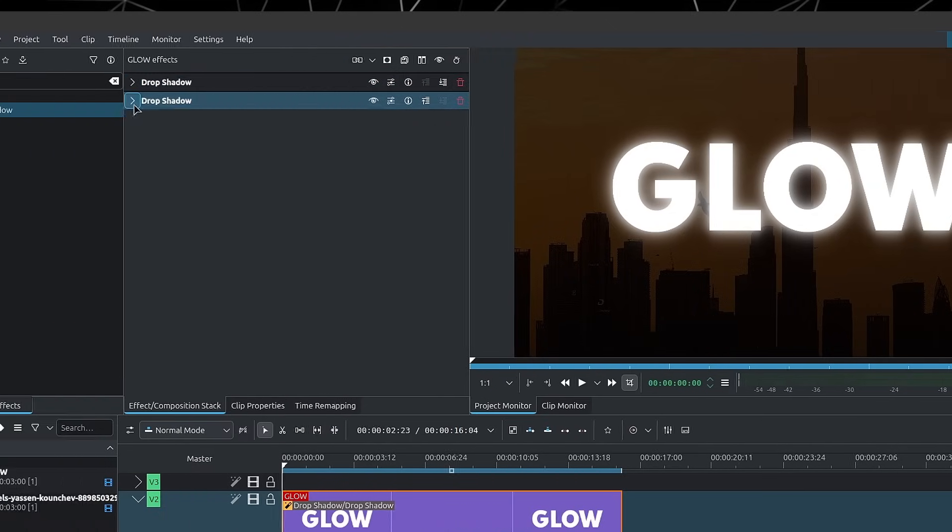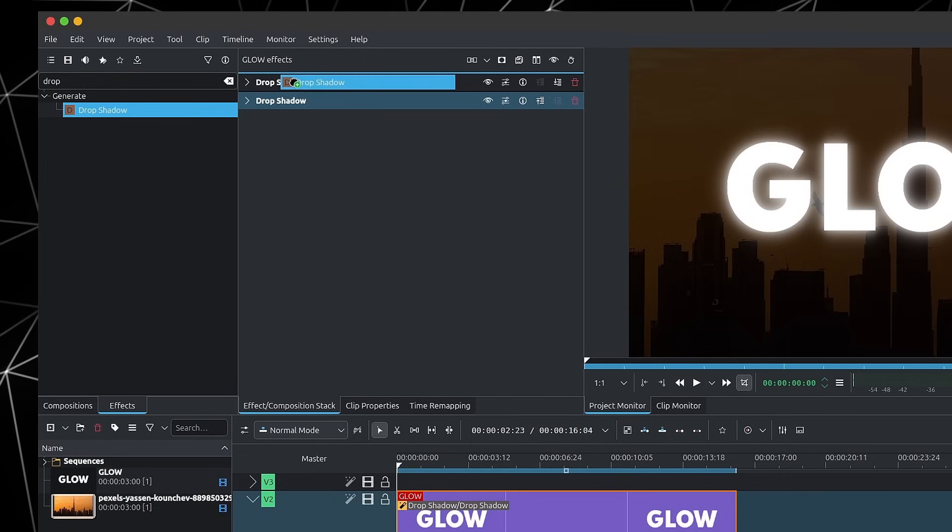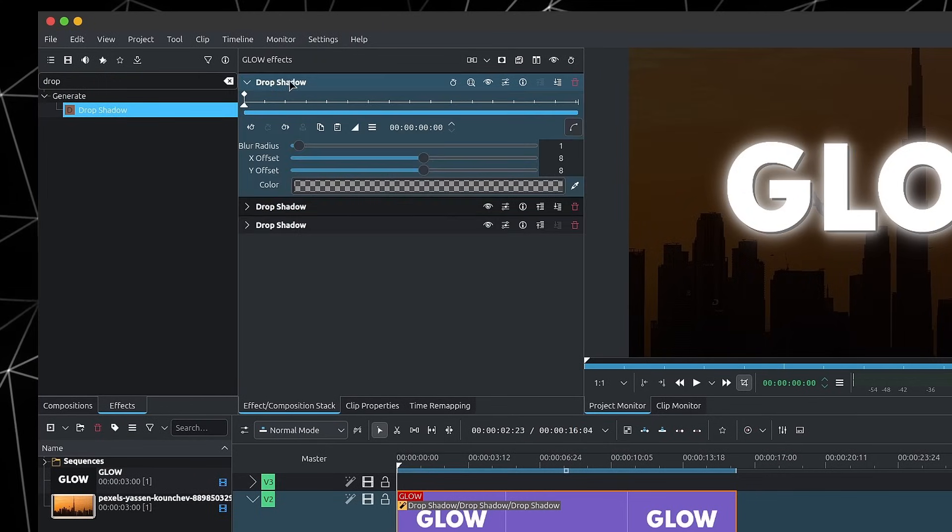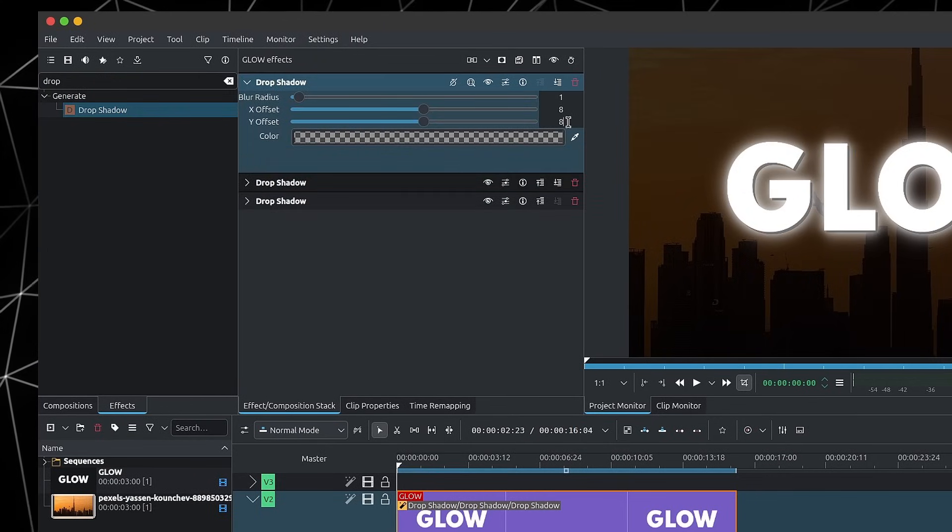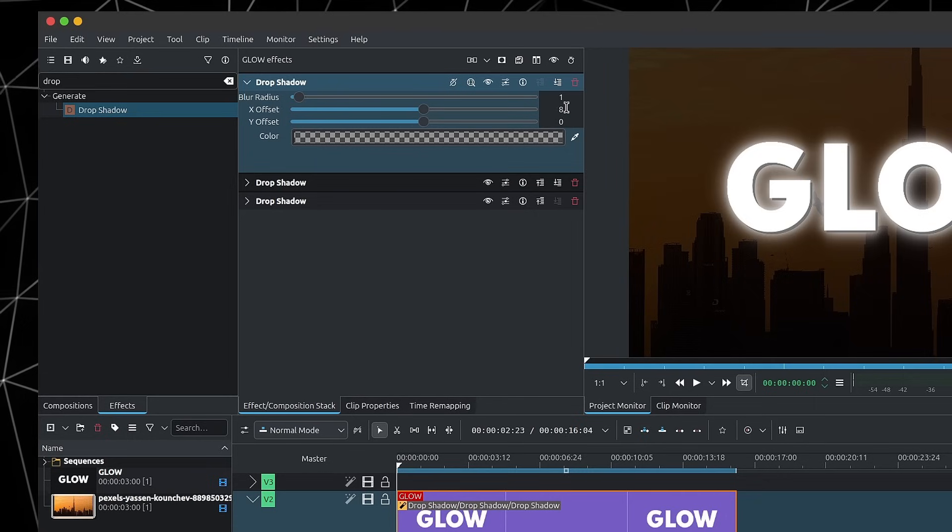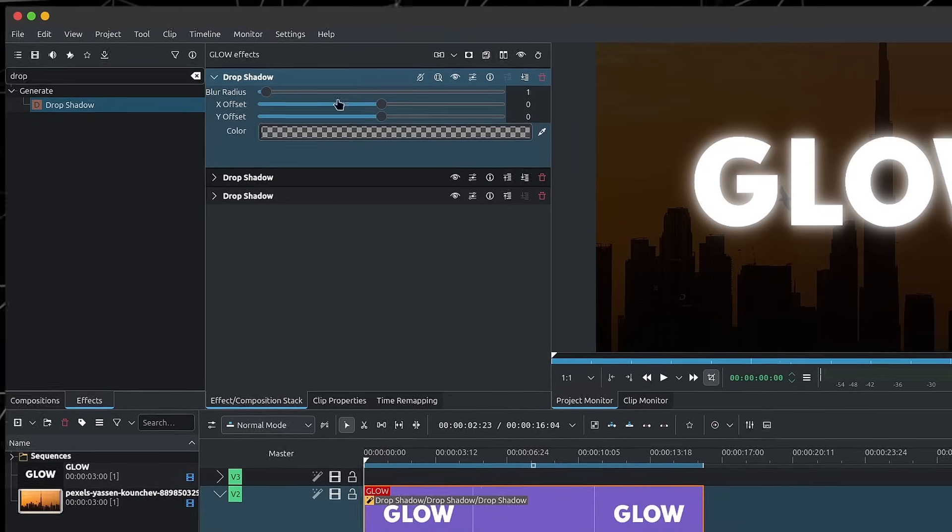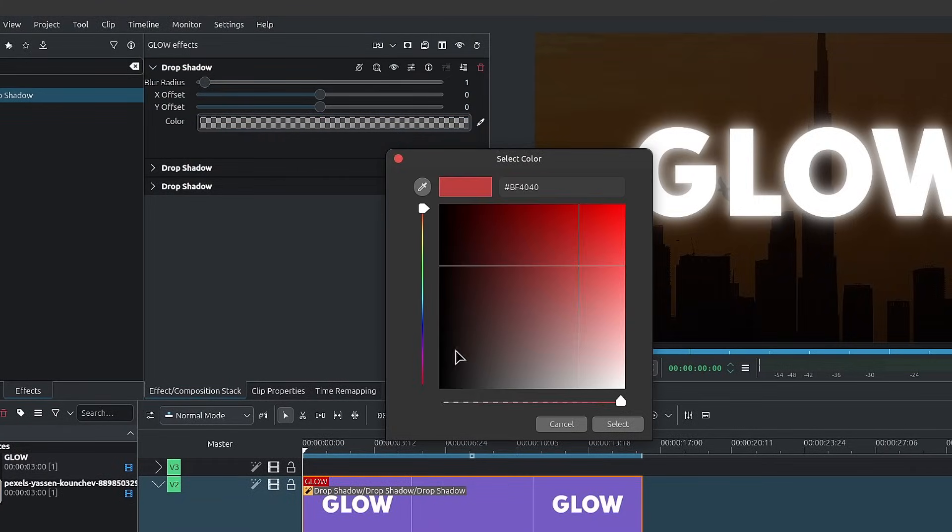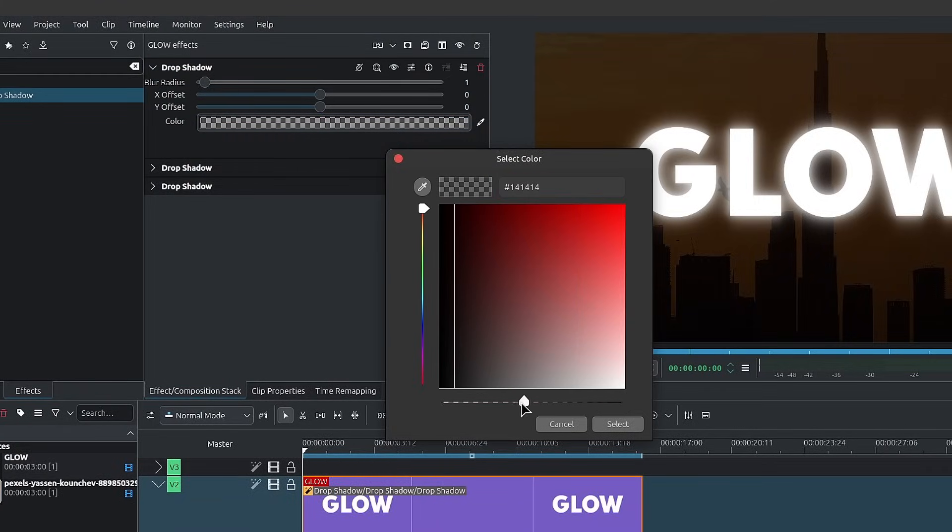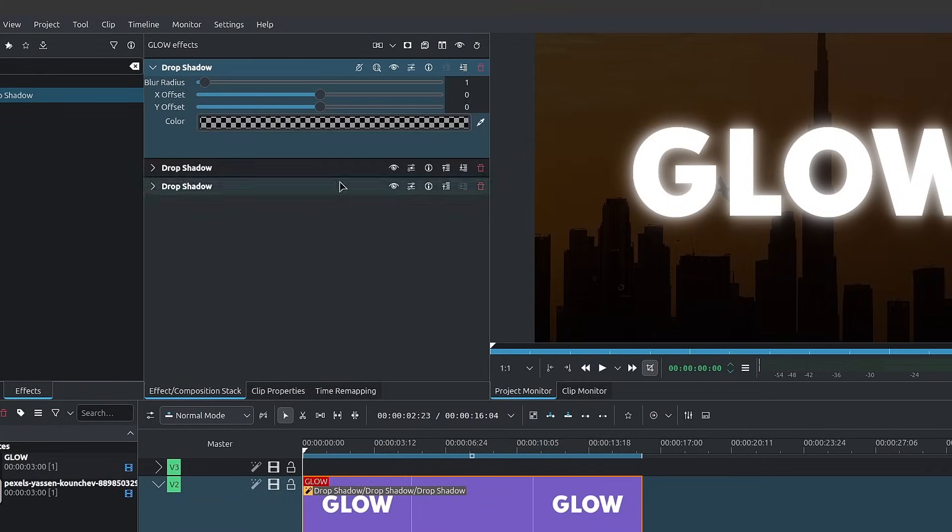Now another thing you can do is I'll add a drop shadow all the way at the top of the stack. I'll change the offset to zero for the X and Y. And then I'll choose a very transparent dark color. So around here.